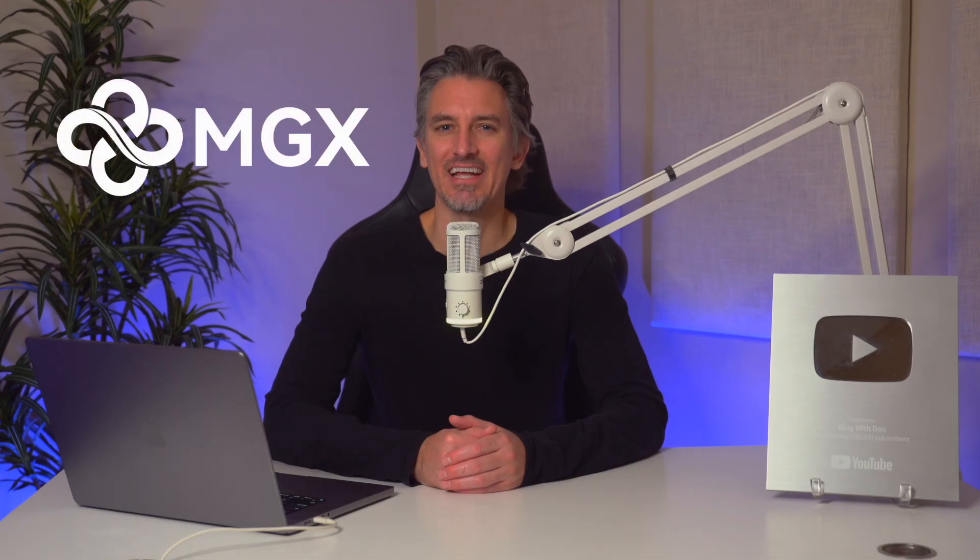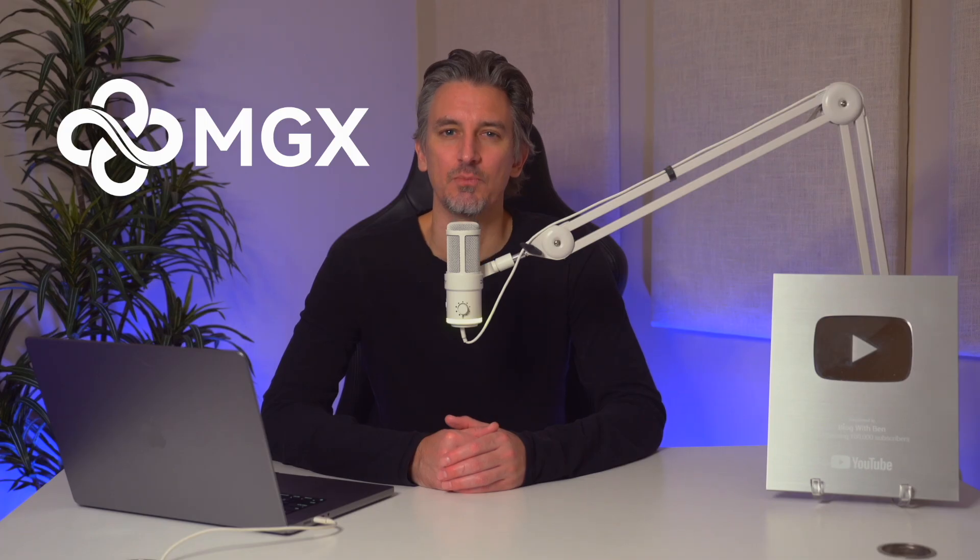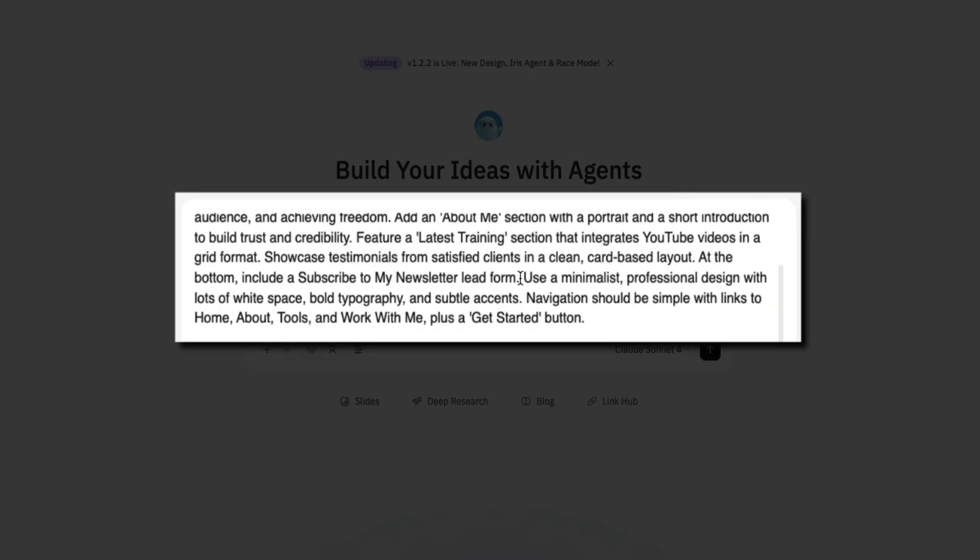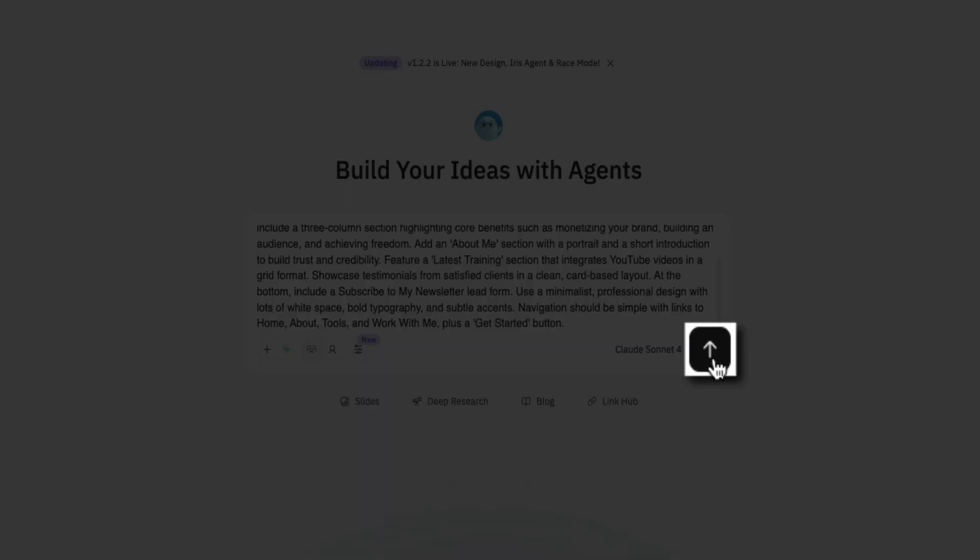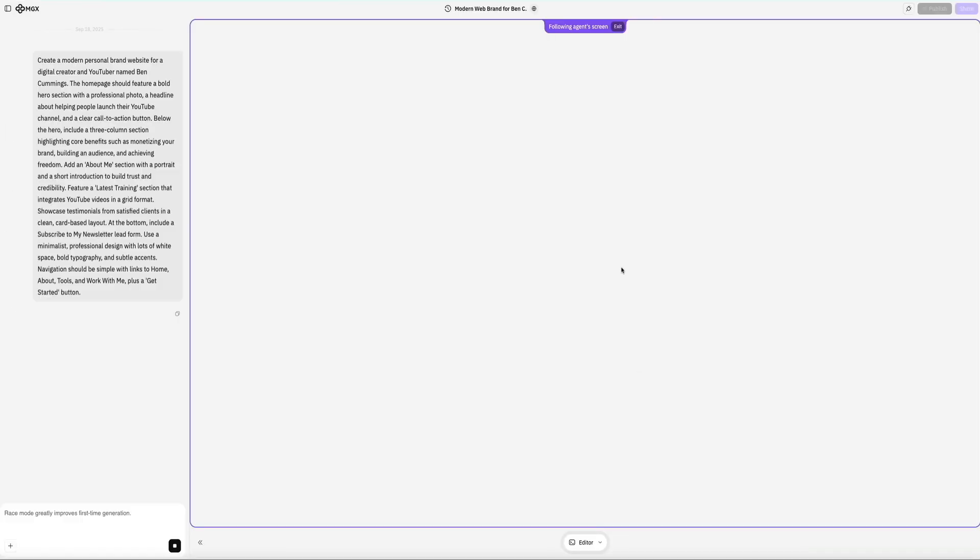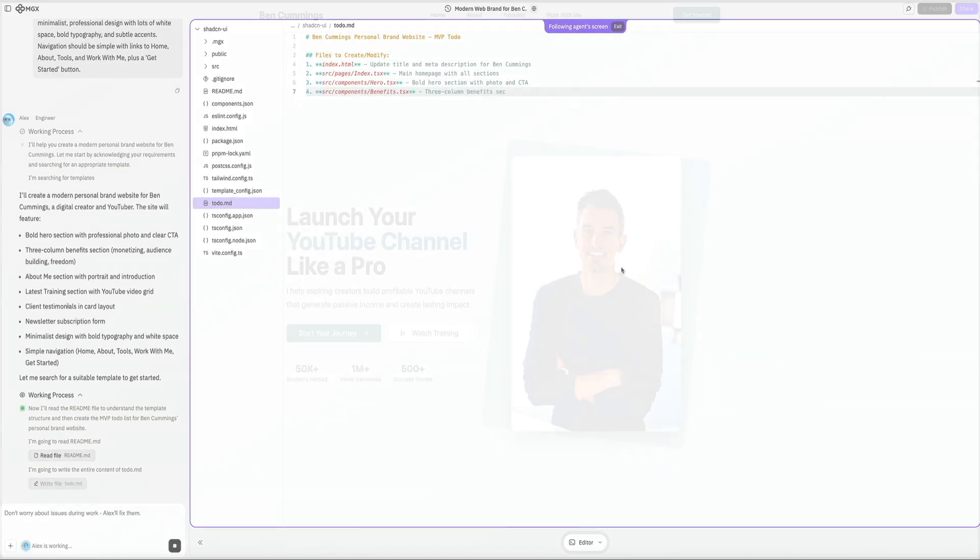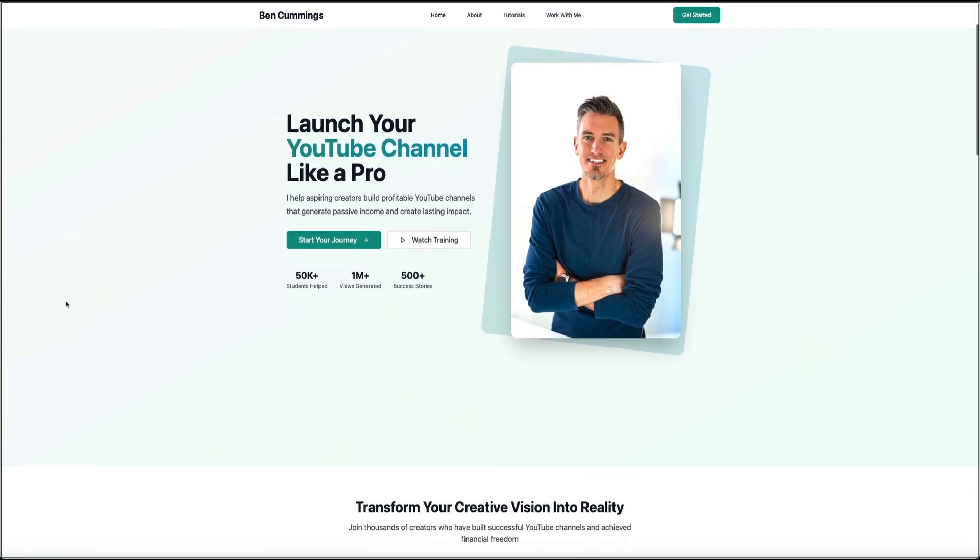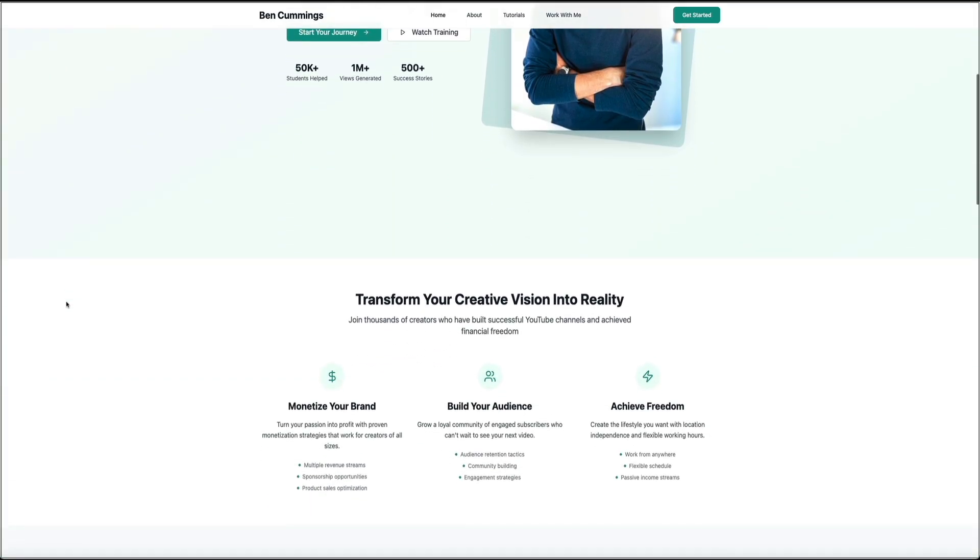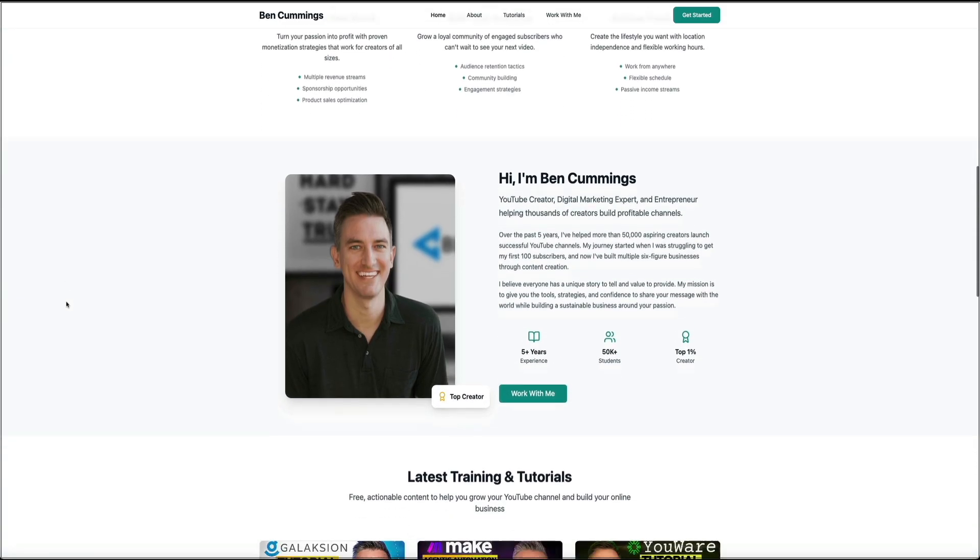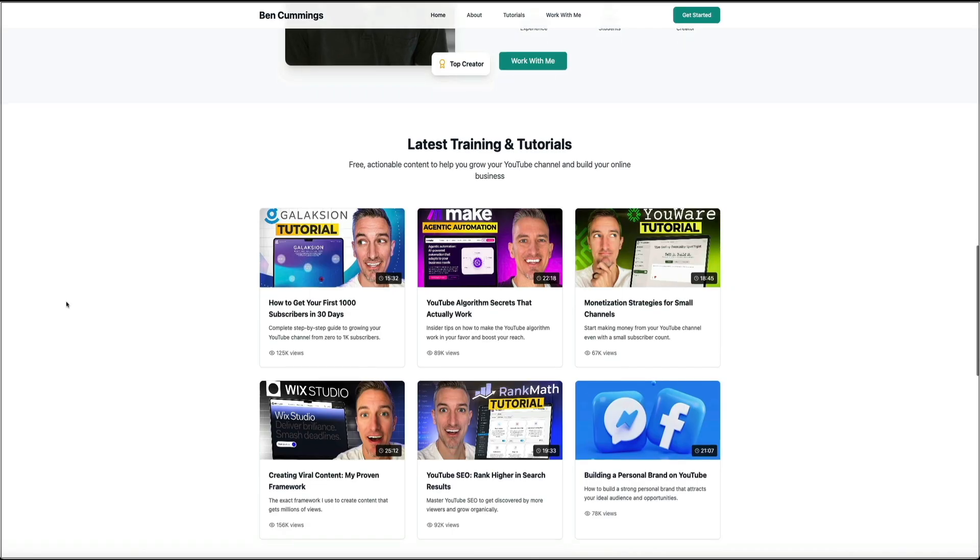Next, we have Meta GPT-X, also known as MGX. This is built for creating websites, dashboards, and apps using agent collaboration. With a simple prompt, the system structures pages, components, and dynamic sections instantly. From there, you can continue building using data views, interactive modules, and integrated workflows. The editor is clean and intuitive, responsive previews are built in, and you can layer on automation logic. This makes it a great option for creators, founders, and product builders who want more than just a static site, especially when planning long-term expansions.